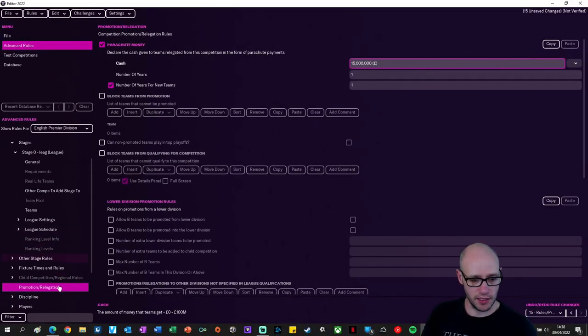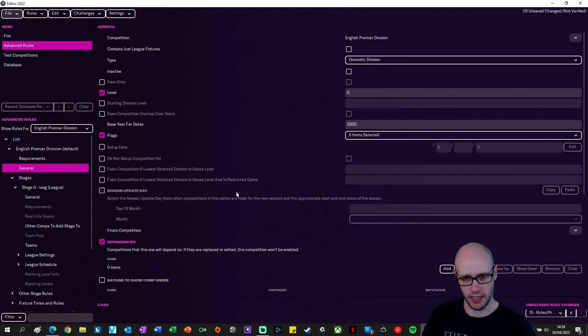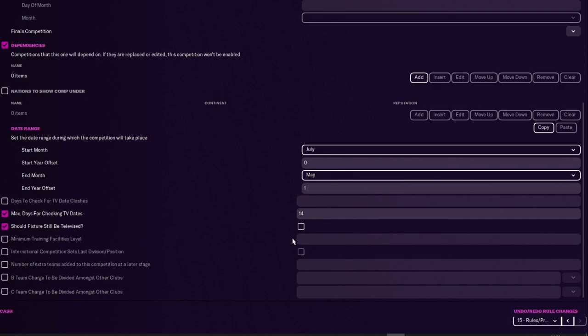What's next on my list? Maybe if we go back to general, just see what we can do here. So this is where you can set your date range, start season July, end May, and then obviously configure your fixture list for you.